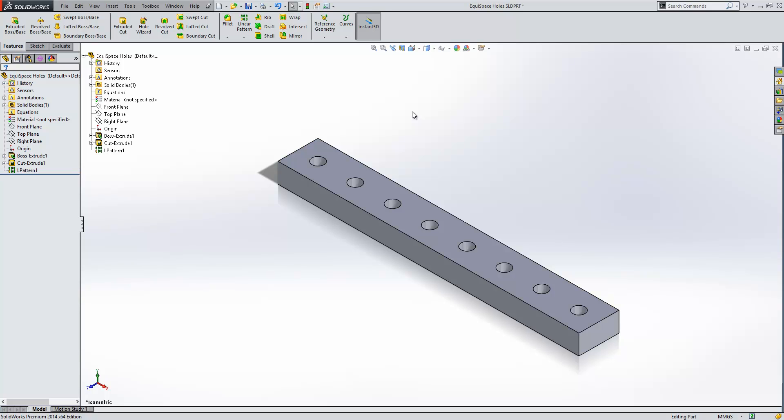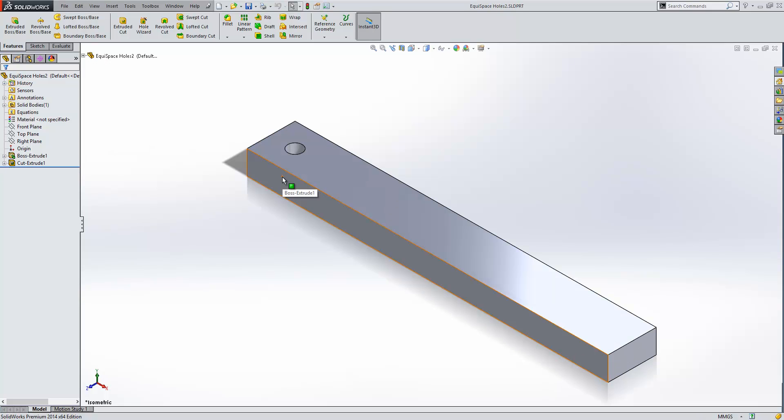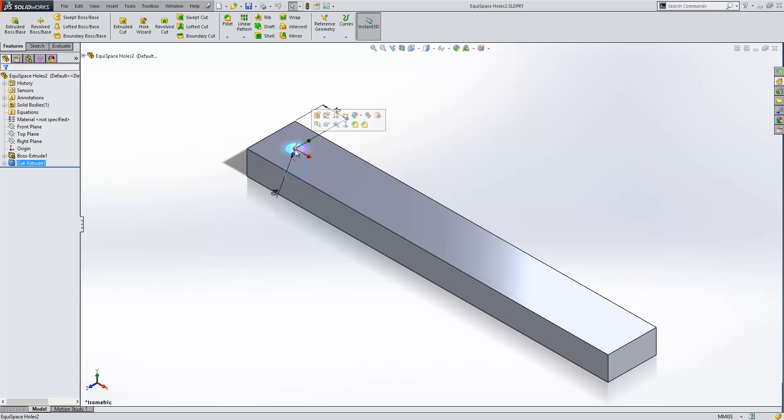We'll have a look at a second, slightly easier approach. So in this example we have our boss extrude which is our plate and a cut extrude which is our hole. Our cut extrude is spaced 10mm from the edge of the plate.